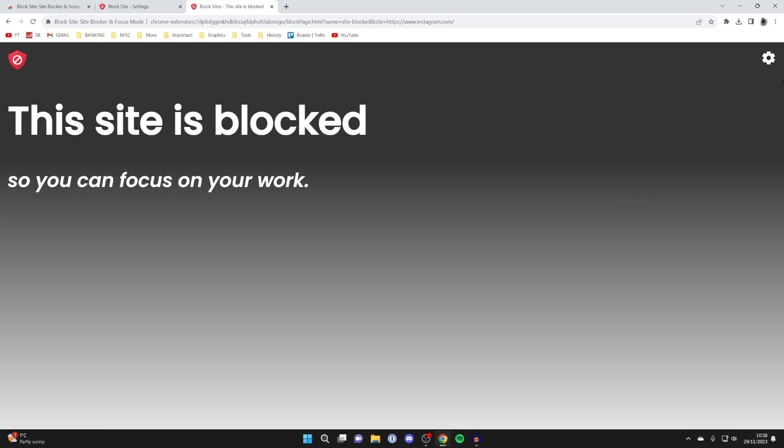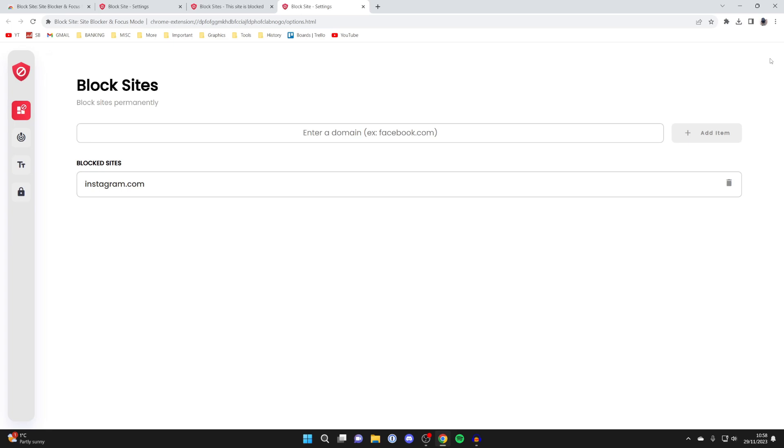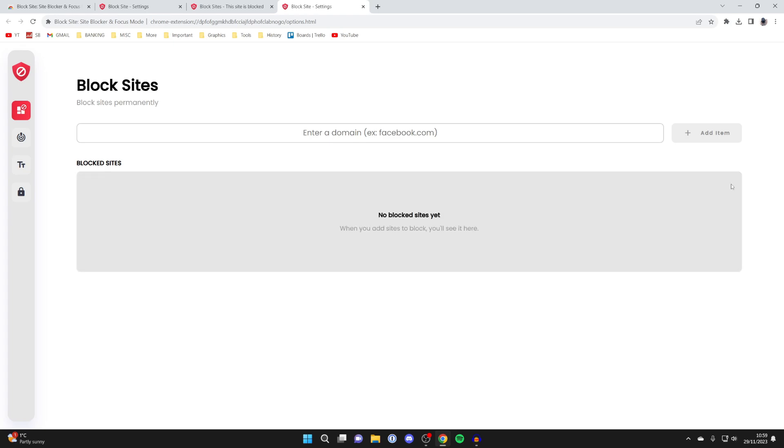You can always go to the top right and click on the gear or cog icon again, and you'll get taken back to this page where you can add more sites and domains. You can also remove them by clicking on the delete button on the right hand side, and you can then access the site again. So it's that easy.